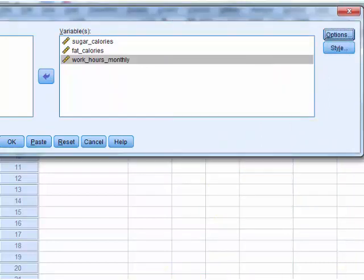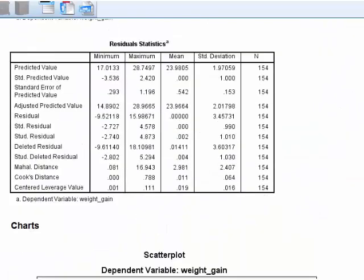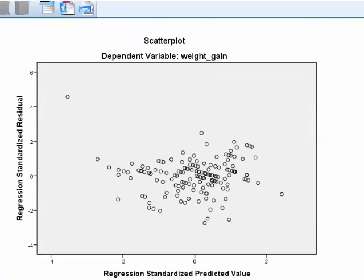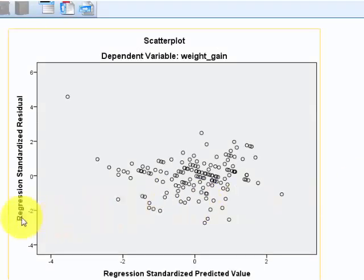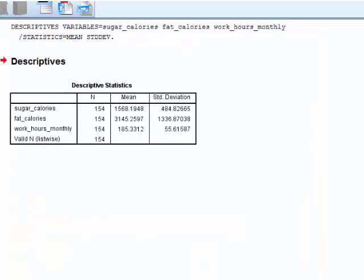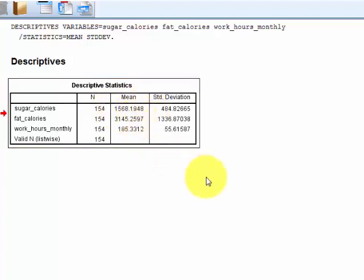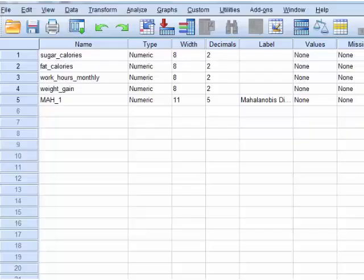These are our predictor variables, and we only want the means. And we're going to go find those means. Found them. I'm just going to use whole numbers. These numbers are so big, these little decimals really aren't going to make a big deal. So 1568 for sugar. So here we go.